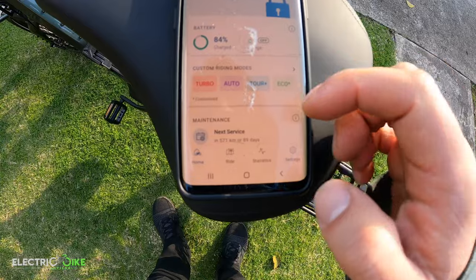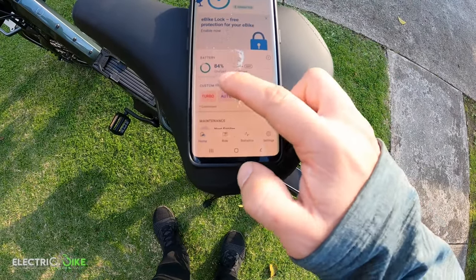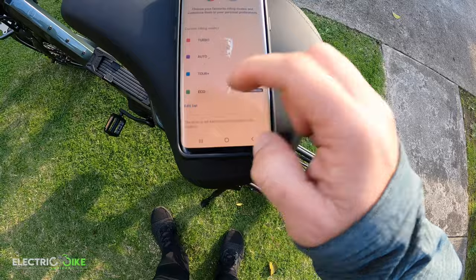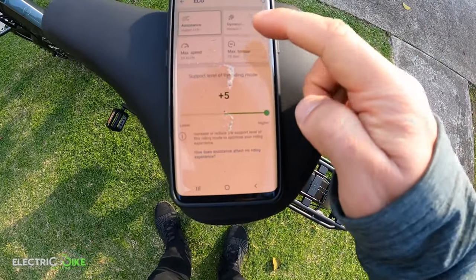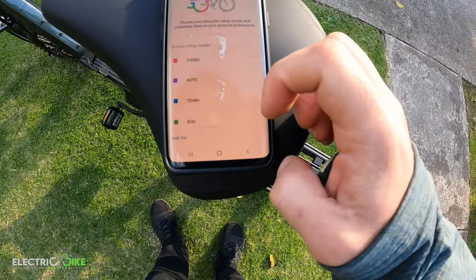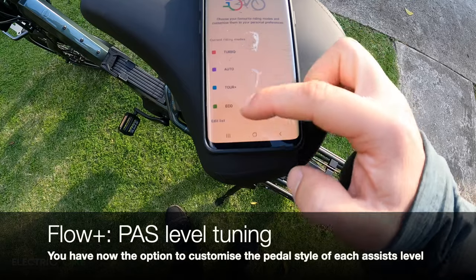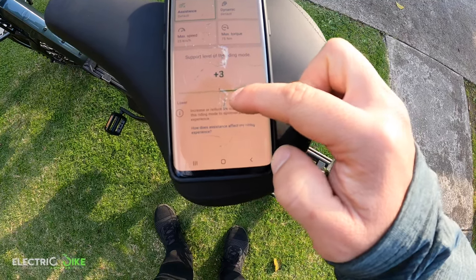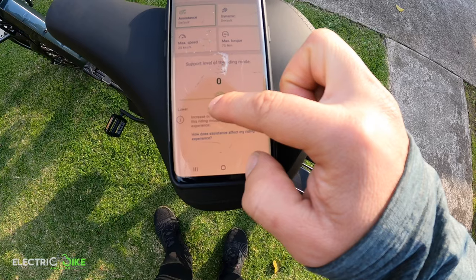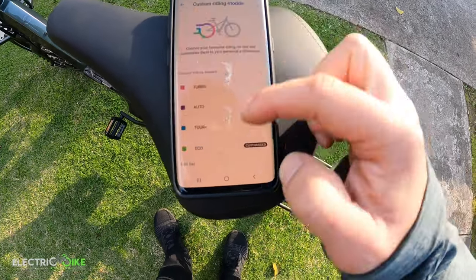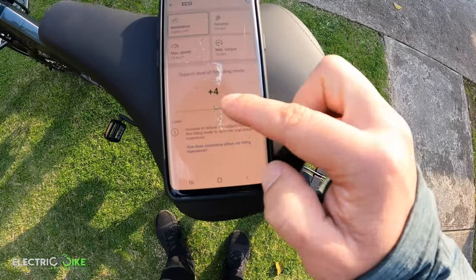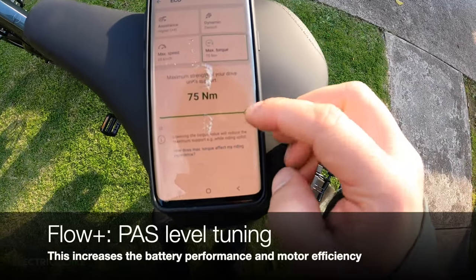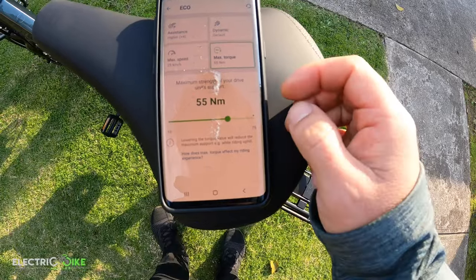Overall this is an amazing app, mainly because you can customize the assist levels. When you buy the bike you receive it in a standard configuration, but here you can manipulate the level of power or assistance the motor provides per setting. For instance, in assistance you can increase it, but if you don't want to drain too much battery, you can tell the system to give you less torque.